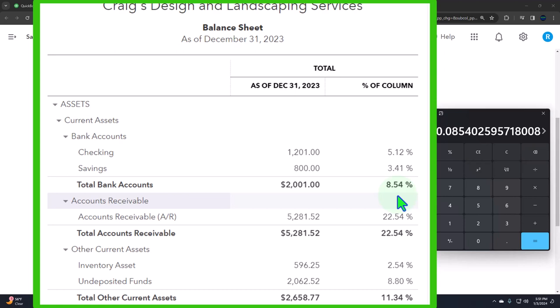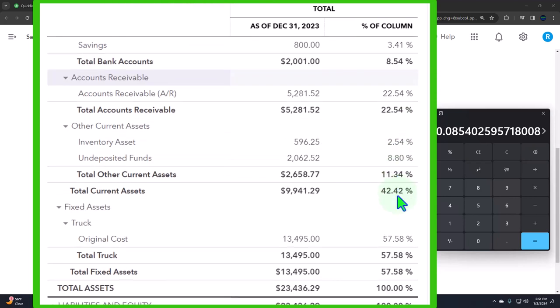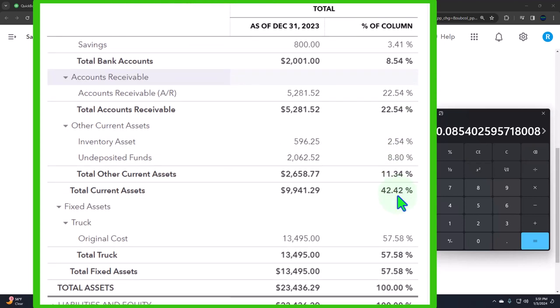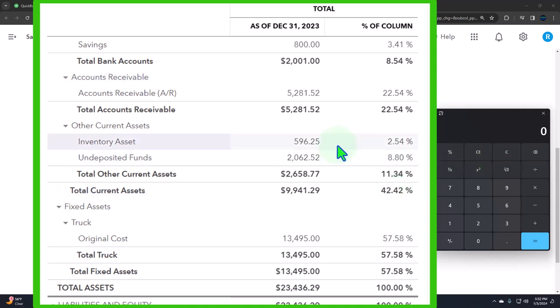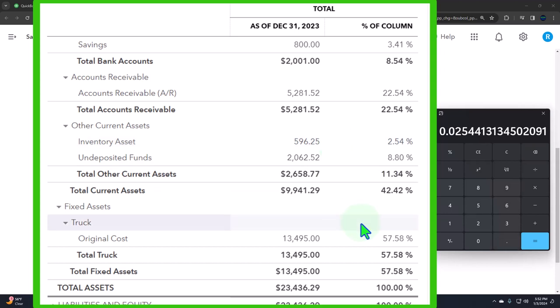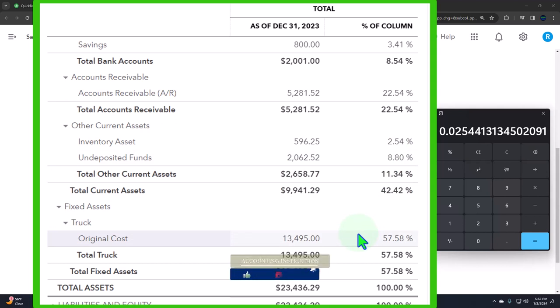So that's how much is in cash we can compare that again to a relative larger business to see what they have invested in cash and it would be likely that we're going to be looking at things like our inventory right and say well how much inventory compared to my total assets. 596.25 divided by 23,436.29. If I move the decimal two places over we get the 2.54 percent.